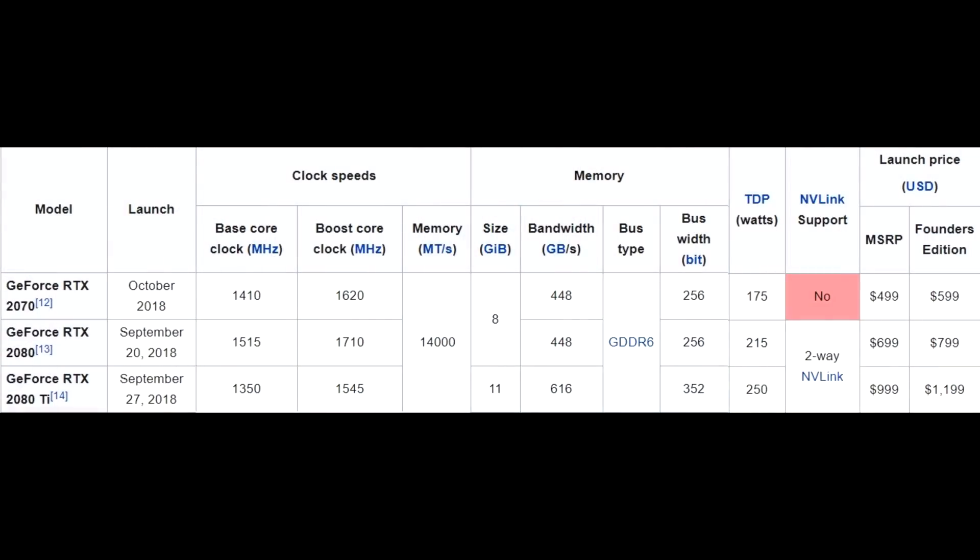On top of that, with the new NVLink technology, the 2070 won't be able to run in multi-GPU configurations at all — you can only run one. The 2080 and 2080 Ti can still do it, but you can see where Nvidia is headed: they're gradually squeezing out multi-GPU support, meaning if you want more power, you just have to pay more for a single, increasingly expensive card.